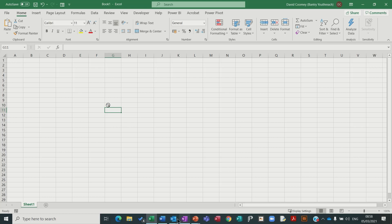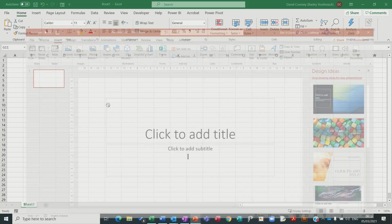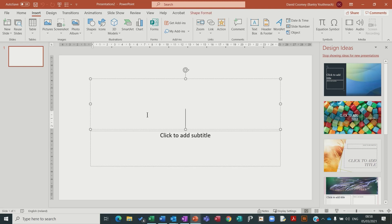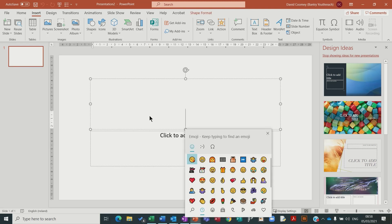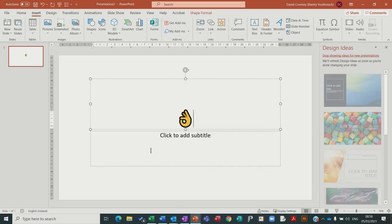It works in PowerPoint. Windows, full stop, take your emoji, off we go.